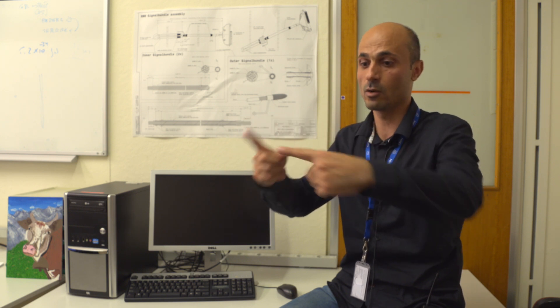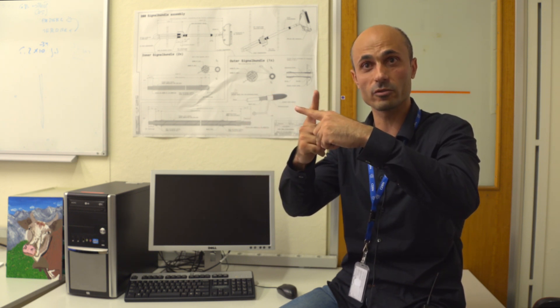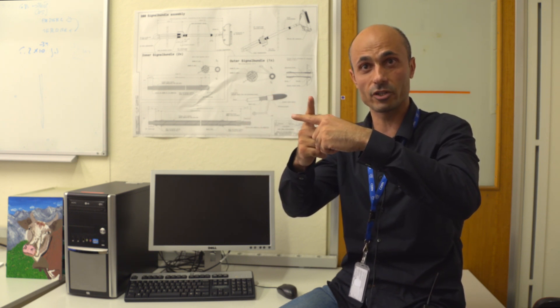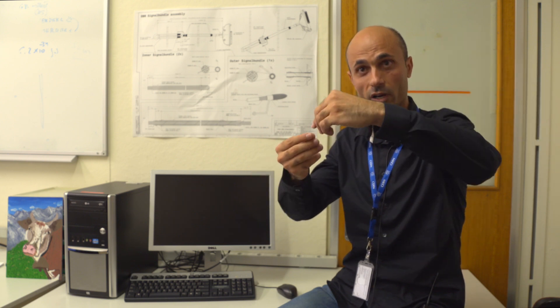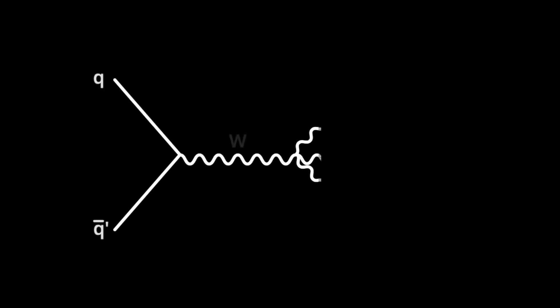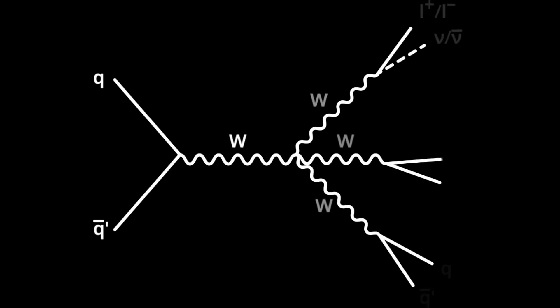The production of triple W bosons is interesting. There are many ways to produce three W bosons. One of them we call the quartic or true-quartic gauge coupling, when four W bosons interact with each other. Let's say two quarks collide, make a virtual W boson, and this virtual W boson ends in three W bosons.